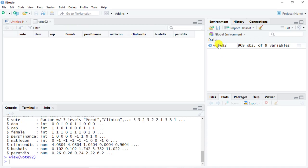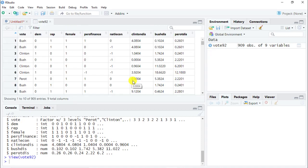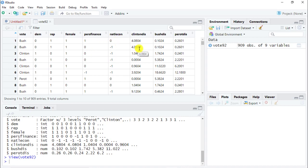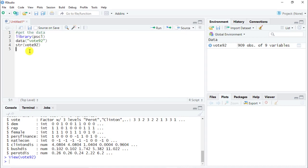Looking at the data set itself, we have for whoever it was voted. So we have Bush, Clinton, I think Perot. Then we have whether someone is democratic, is republican, is female. Whether their personal finance is better or not. Also the national economy. Whether they feel they are distanced from Clinton politically or from Bush or from Perot. So let's start.